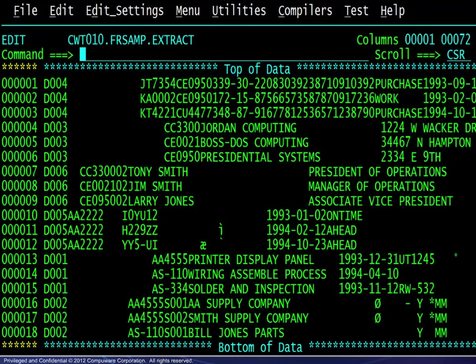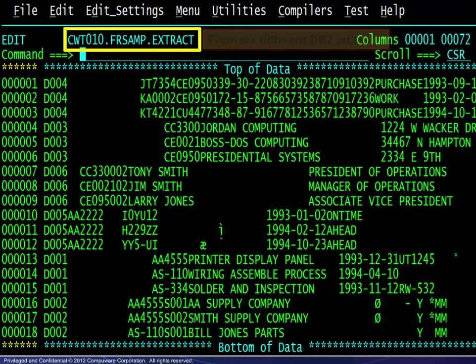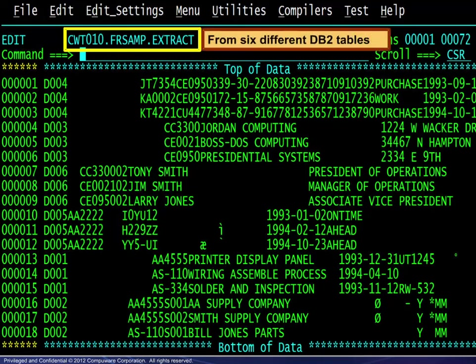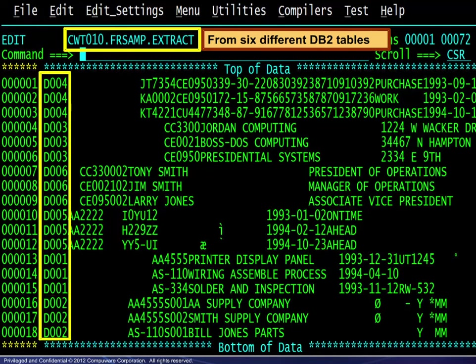Here we see an edit session open on a file that is a candidate for using an XREF file. This file contains data extracted from six different DB2 tables. The records are of differing lengths. The leftmost field indicates the record type.